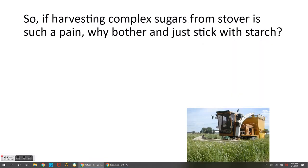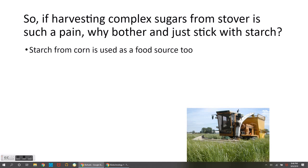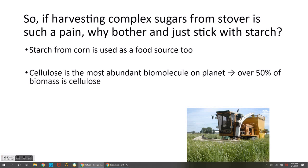So if harvesting complex sugars from leftover corn material — this stover — is such a pain, why bother and why not just stick with starch? The answer has to do with two things. One, starch from corn is also used as a food source, so we've just talked about the price issue. But the other thing to consider is that cellulose is the most abundant biomolecule on the planet.